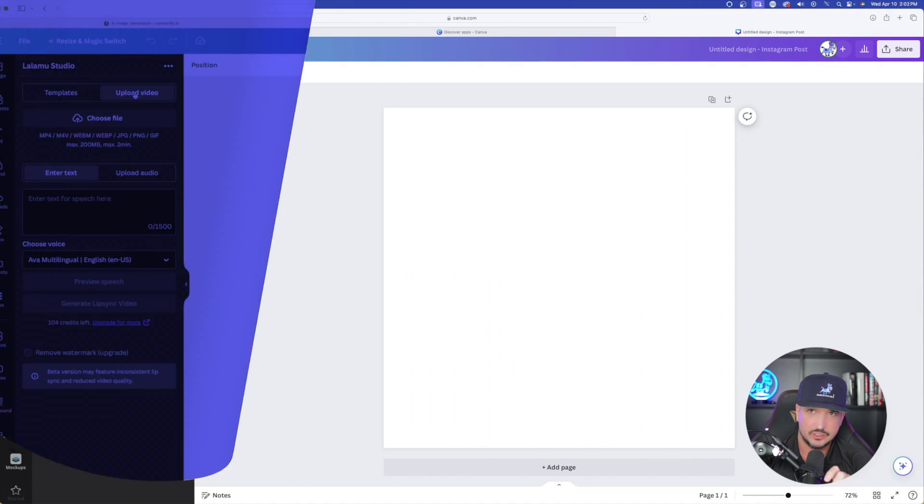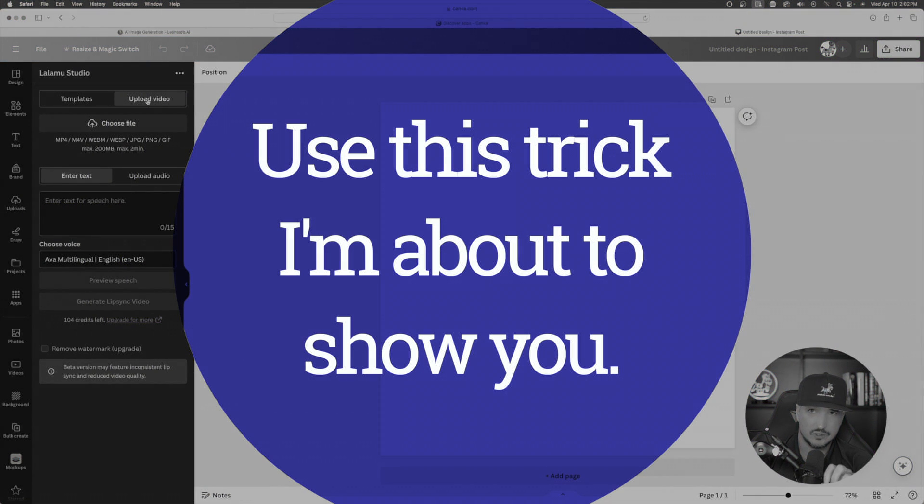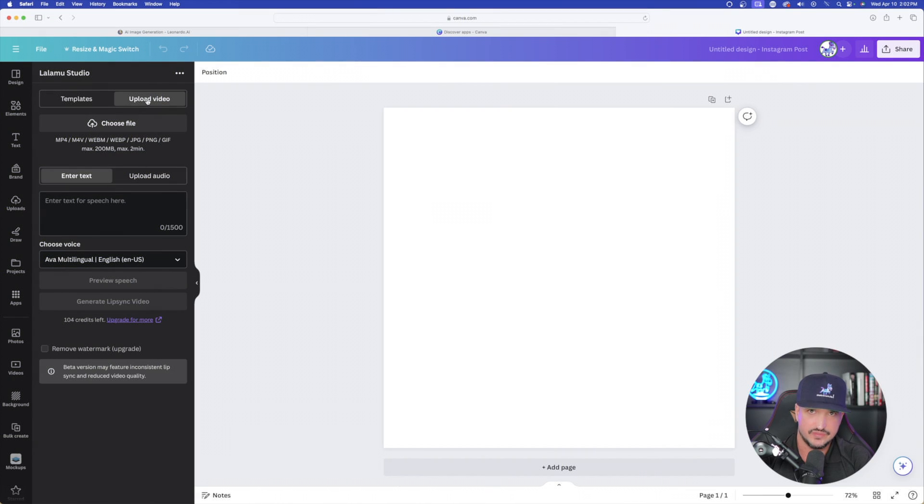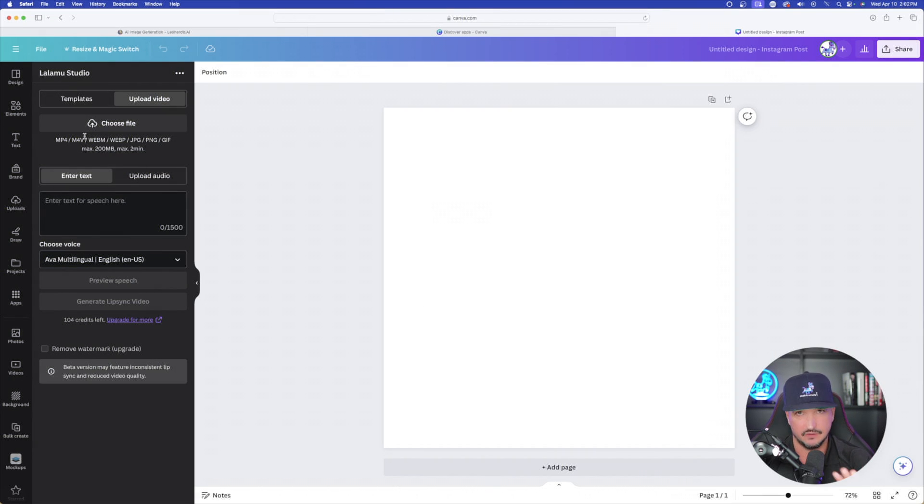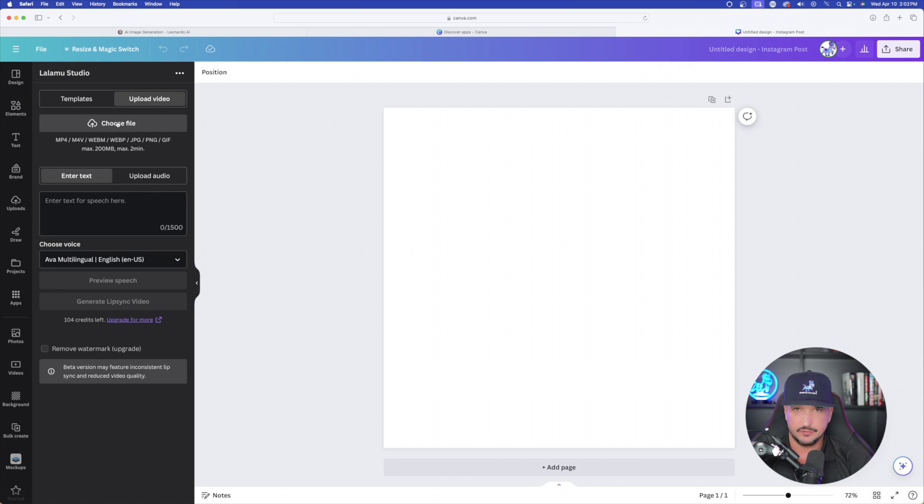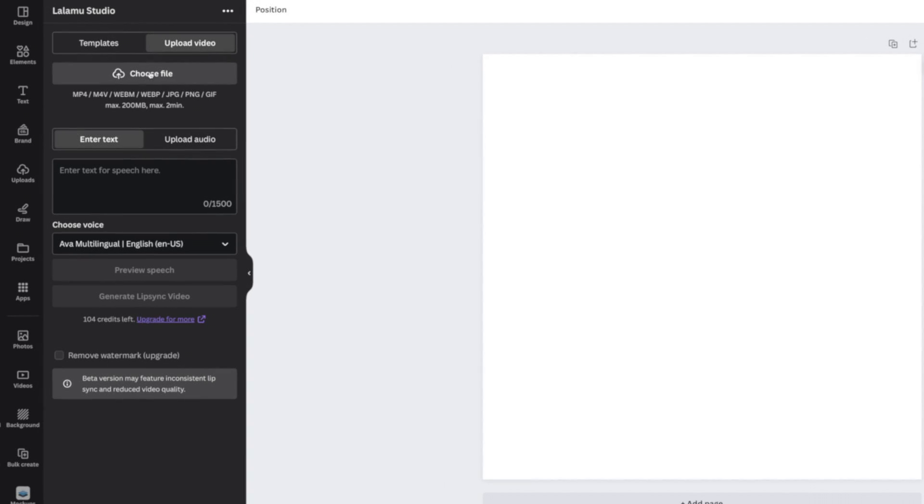Now, in just a second, I'm going to show you a very cool trick to use that works phenomenal with this app right here. But first, let me go over the rest of these options. And then you could just choose a file that you already have in your documents or your downloads folder.